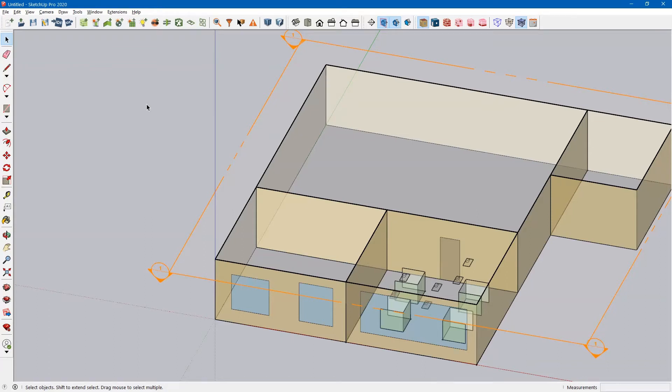Today we're going to talk about Daylighting Controls, which is this button up here, Create New Daylighting Control.